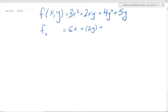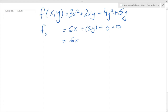We treat y as a constant, so it would just be 2y. These are the constants, and if we were differentiating the x term, we would subtract 1 from the exponent of 1, and that would just be 0, so we're not writing any x's. There are y's and no x's in the remaining terms, so those are just constants, and if you differentiate constants you get 0. So now let's simplify this: fx = 6x + 2y.